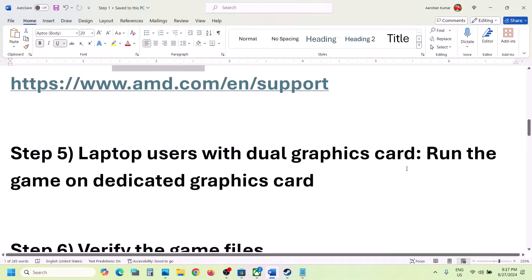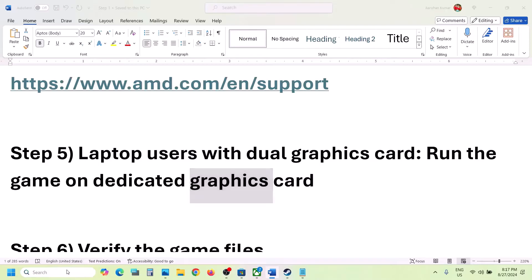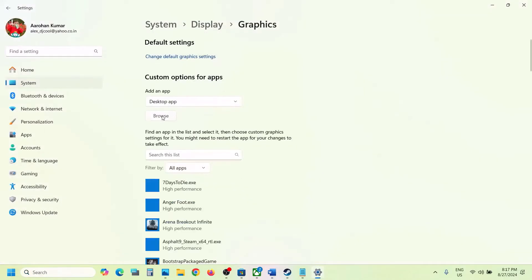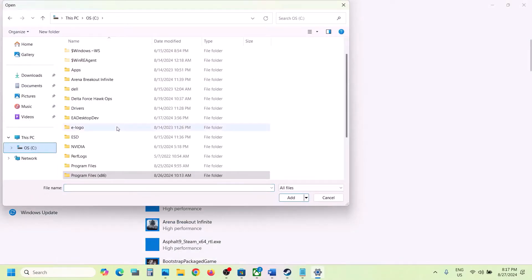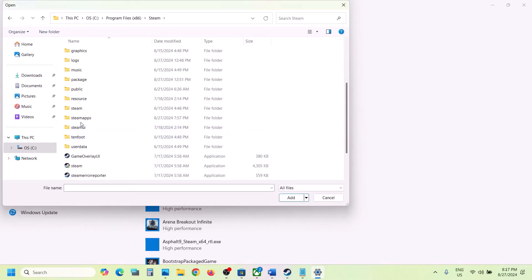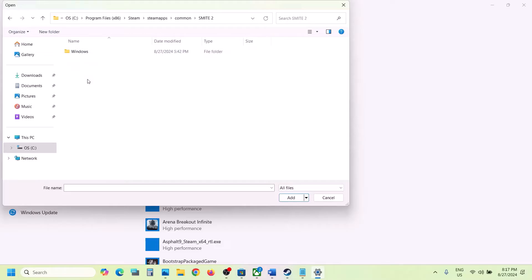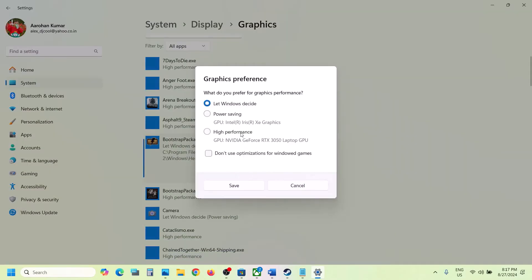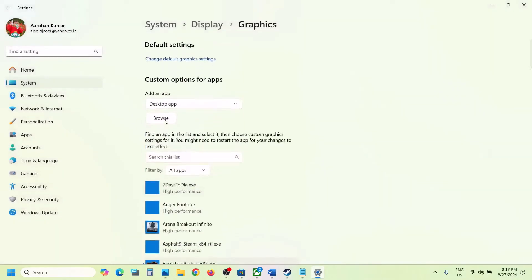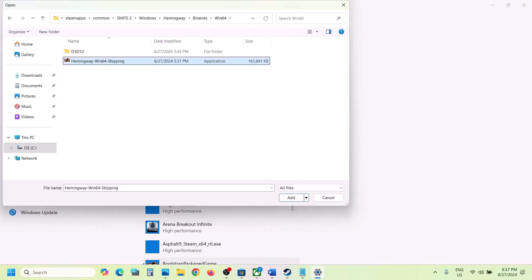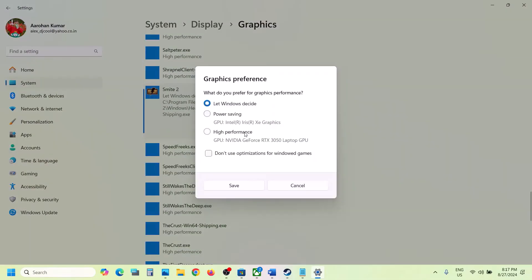For laptop users with a dual graphics card, make sure you run the game on the dedicated graphics card. Type 'Graphics Settings' in the Windows search box and open it. Click Browse, go to the game installation folder, open the game folder, select the Windows exe file, click Add. Once added, click Options and select High Performance, then Save. Repeat this for the Hemingway/Binaries/Win64 exe file as well. Then launch the game and check.